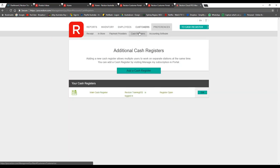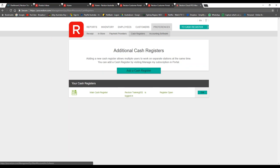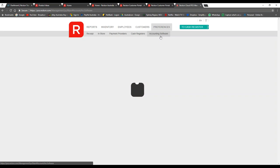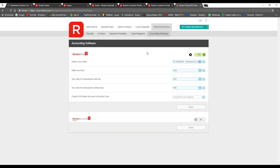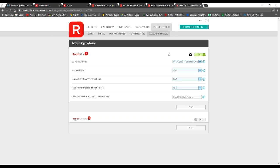The next section is cash registers — this is another place to add and manage your cash registers. Lastly, under 'Accounting Software,' this is where you can easily integrate with different accounting providers. You can see I'm currently integrated with Reckon One, and if you want to integrate Reckon Accounts Hosted you simply press the toggle button and follow the prompts. I'll talk more about integrations shortly when I show you the self-help resources we provide.